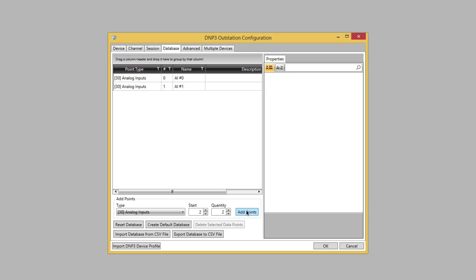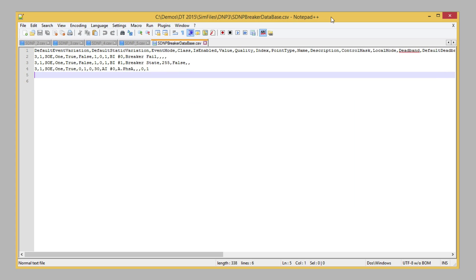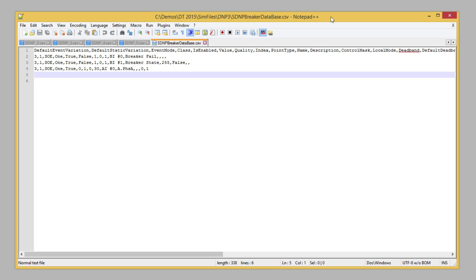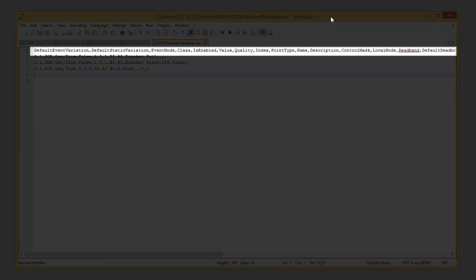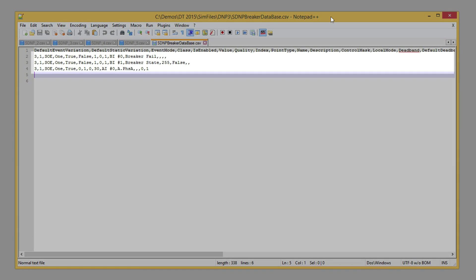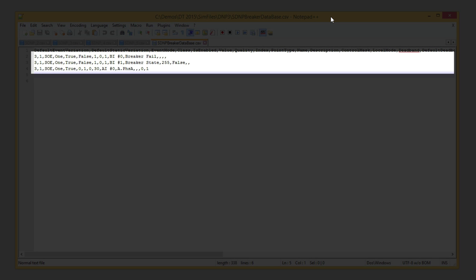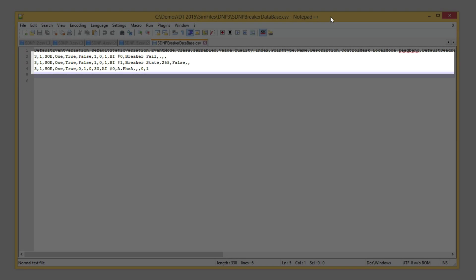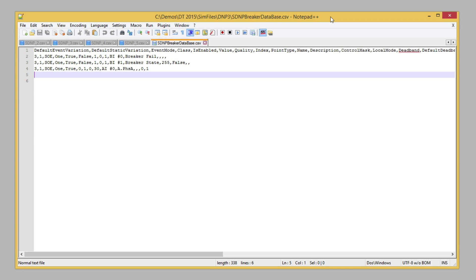We can also use a comma-separated value, or CSV file, to configure the point map of a device. Here we can see a CSV file. Notice the first row describes the contents of each column, and each subsequent row contains configuration information.